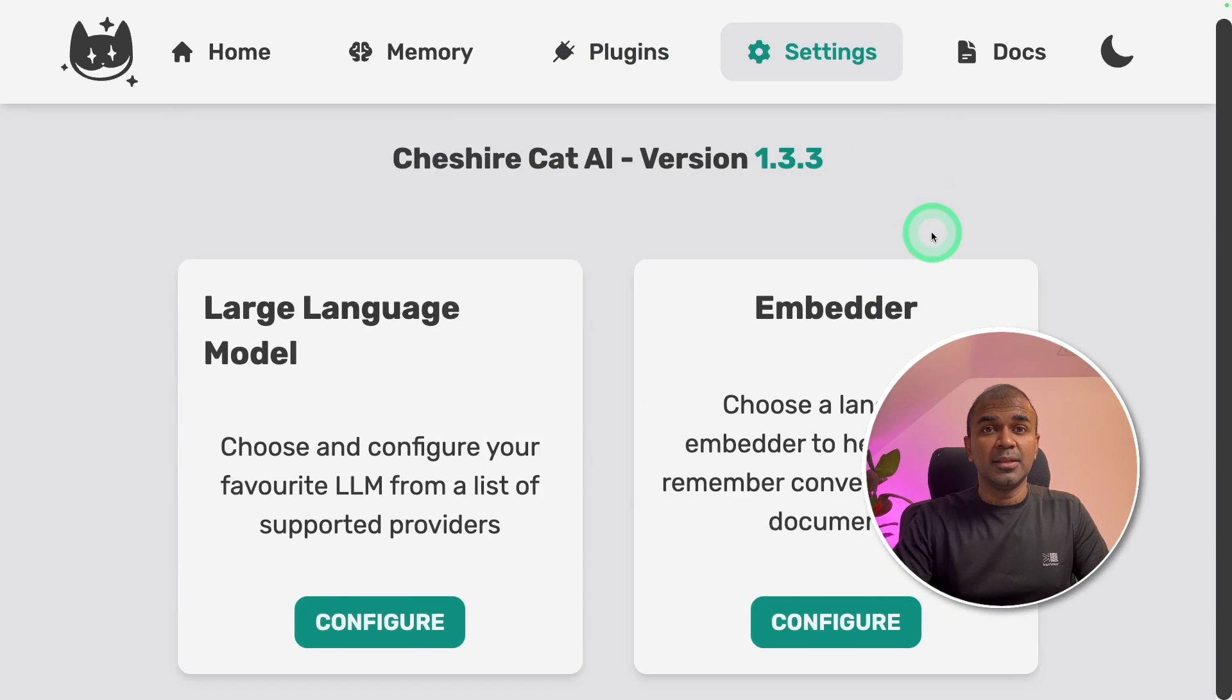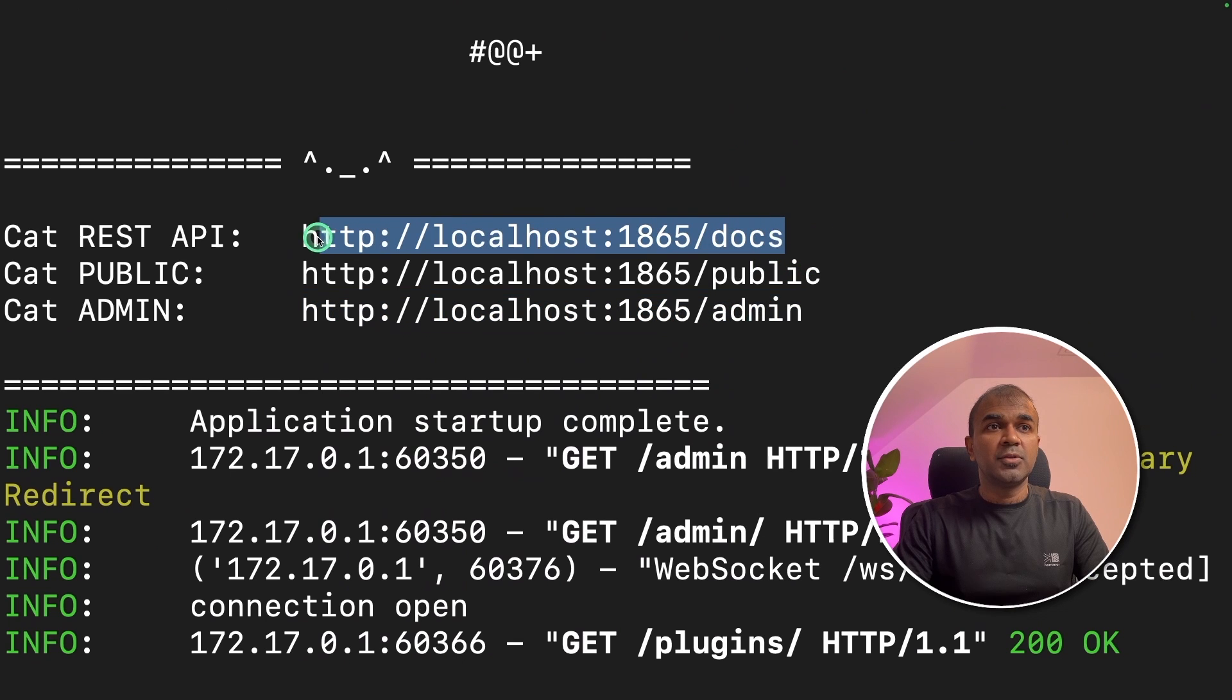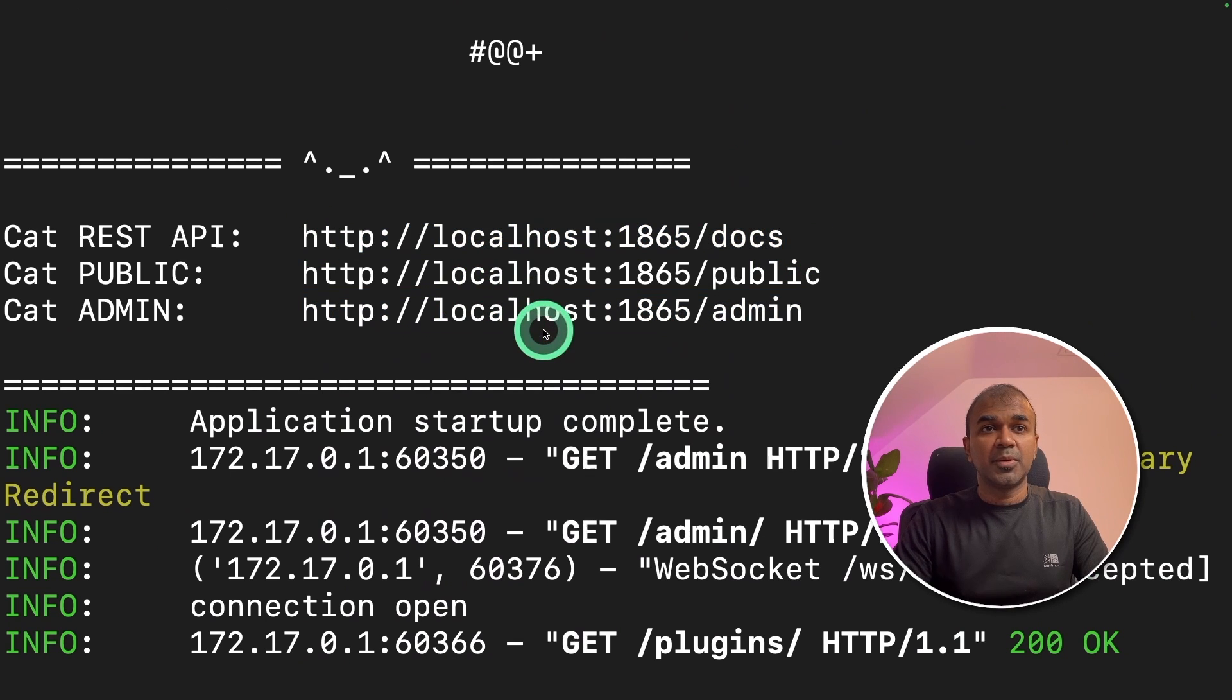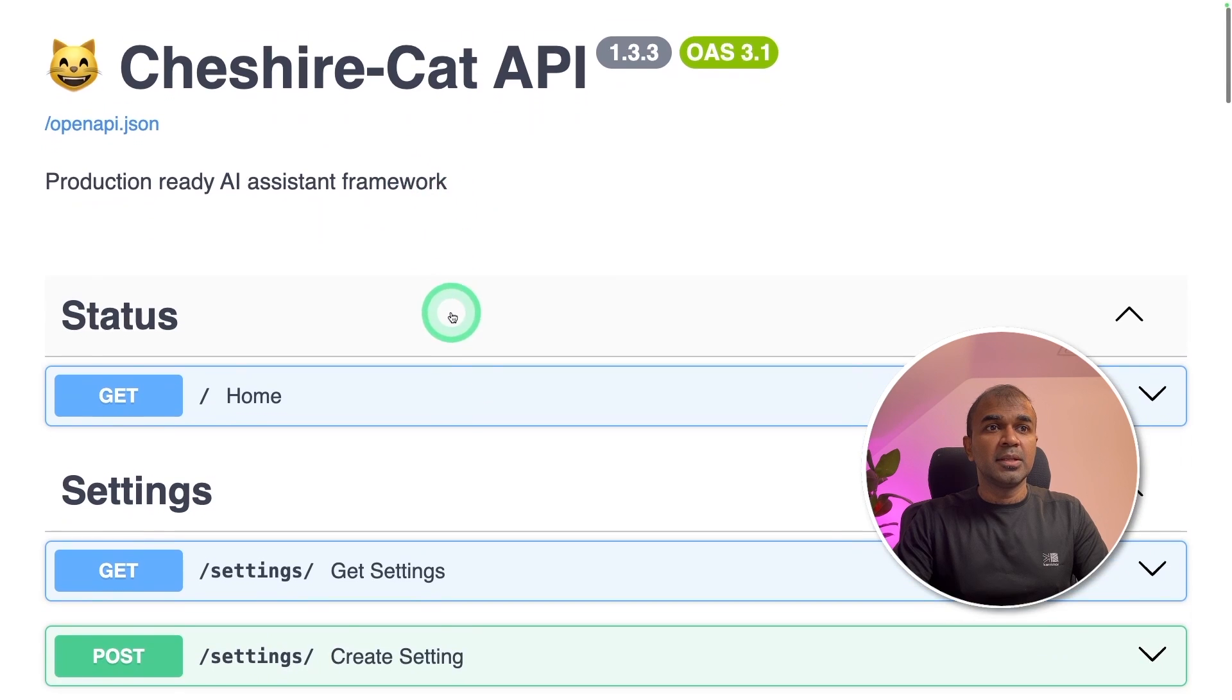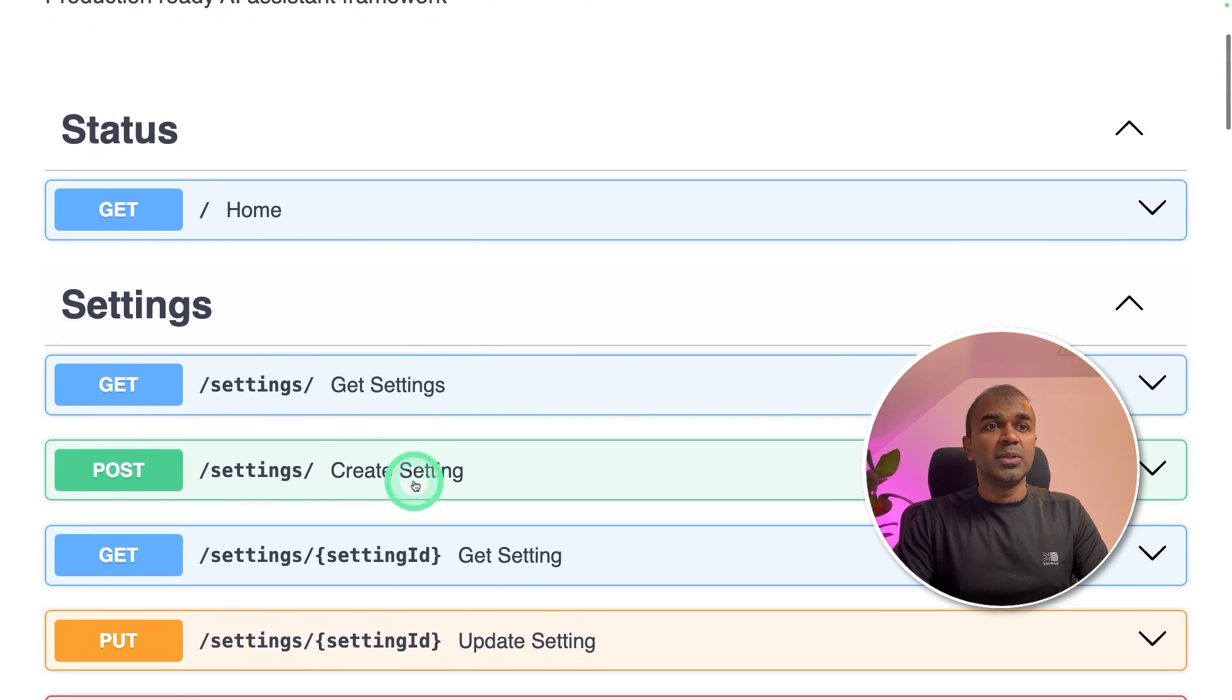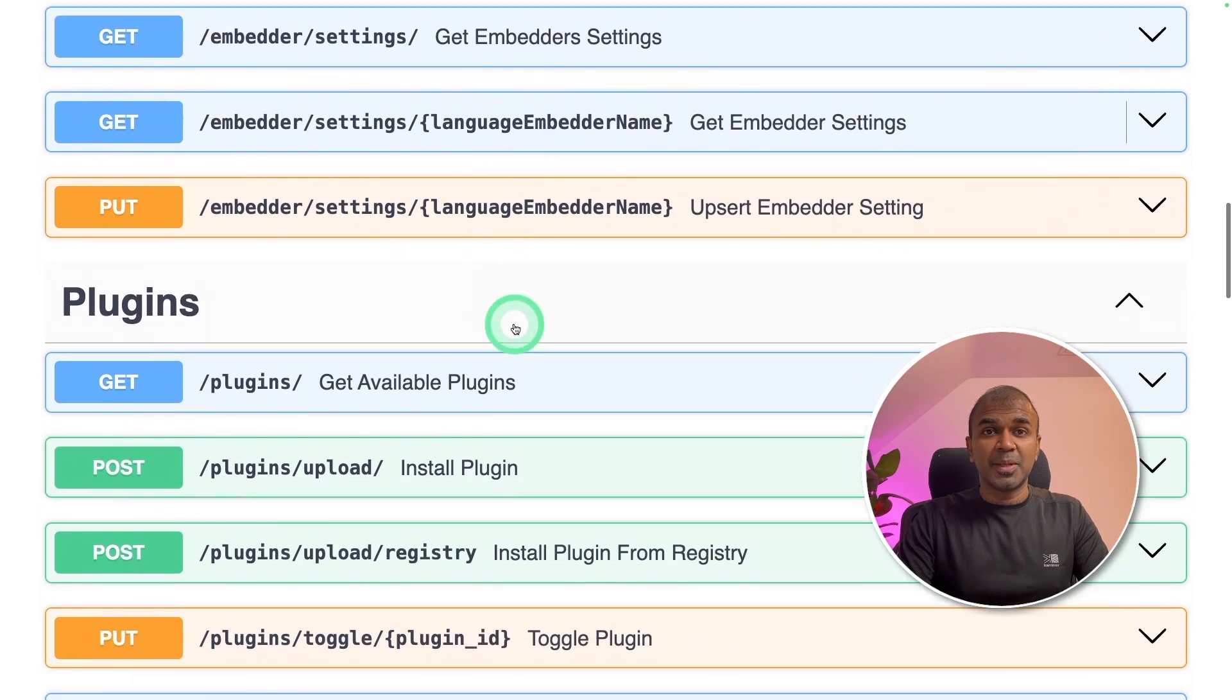Next coming to the API. If you navigate to this URL you should be able to get your API endpoints. So here is the API endpoint. You can use all these APIs to customize your application.